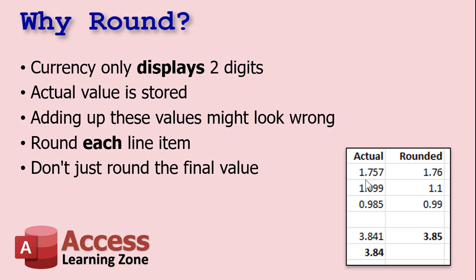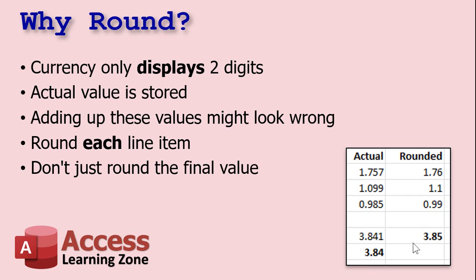But the actual value with that fraction of a penny is stored in the field. So over here, for example, if I put $1.757 into a currency field, it's going to display as $1.76, and so on with these other ones. And if you don't round each one of these line items off first, and instead you just add them all up, you get two totally different values down here.